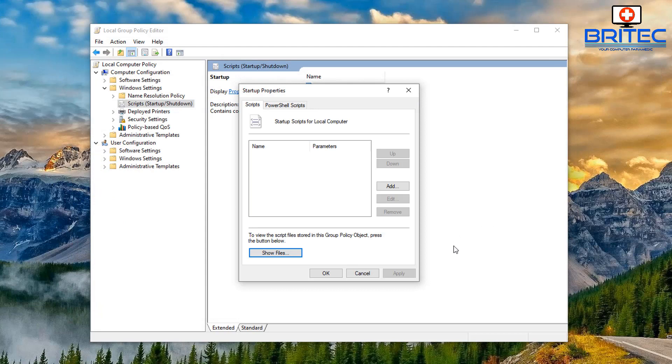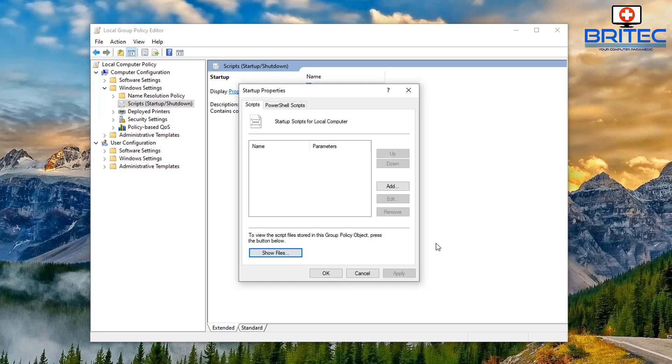Now once we've done this we also need to go into the Add button and this will add these scripts for the local computer that we're using. So what we're going to do is hit the Add button to add our script.